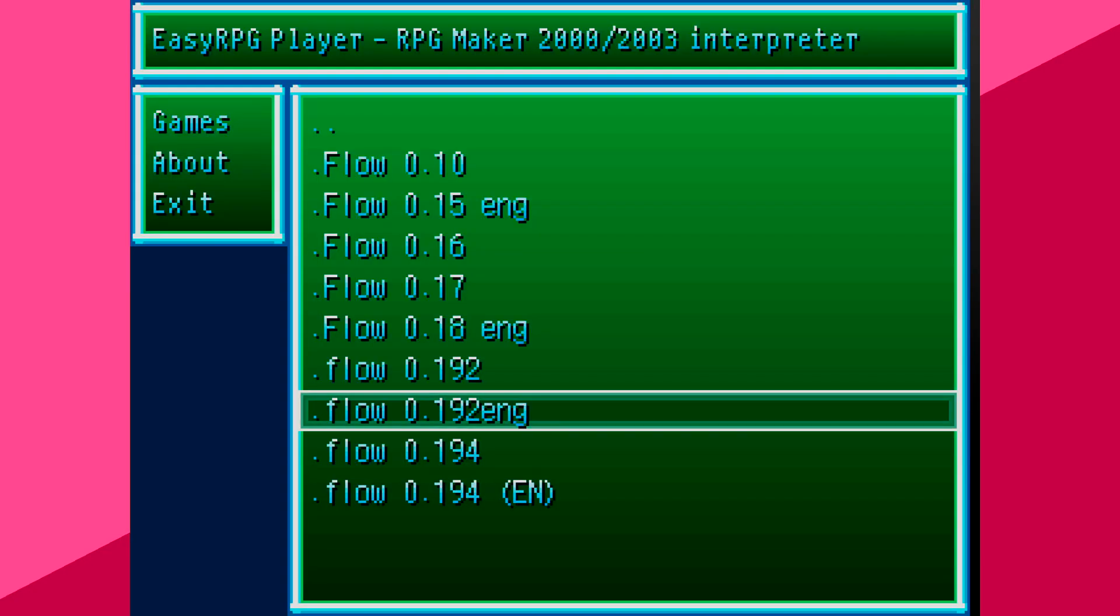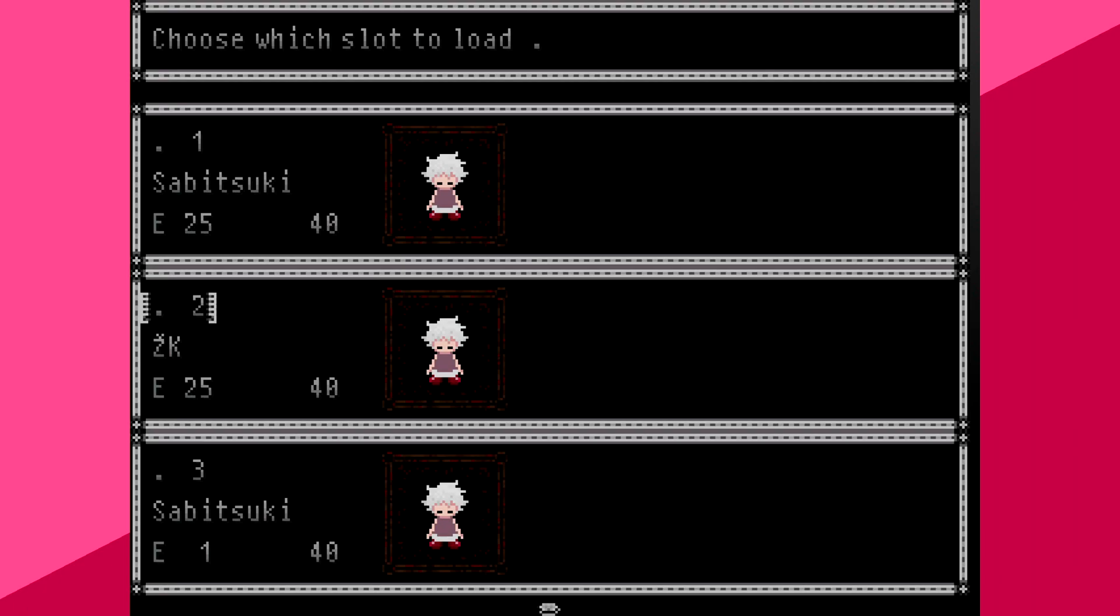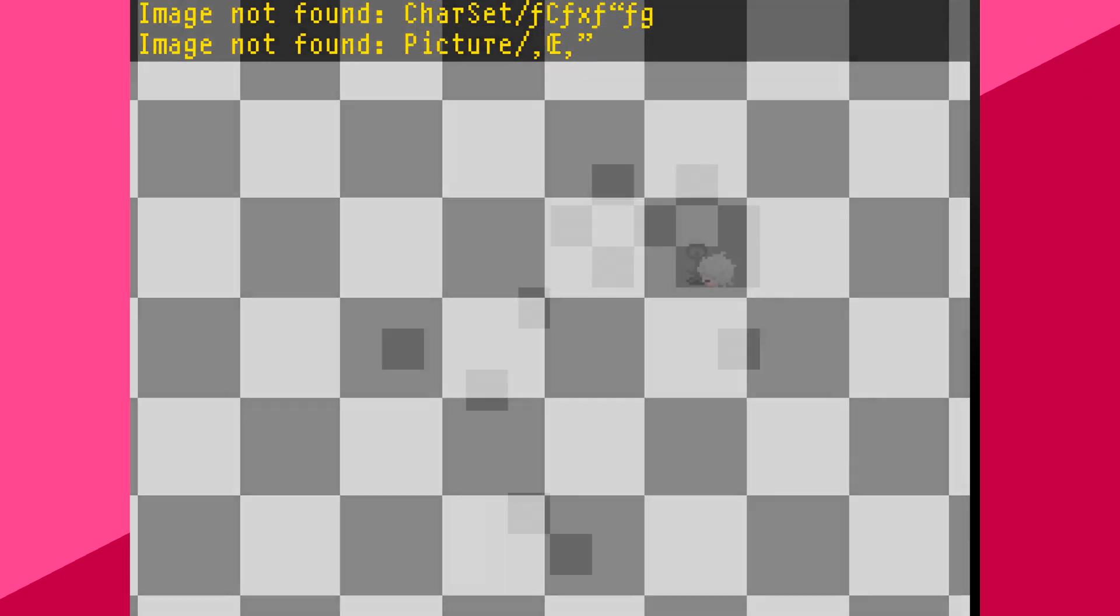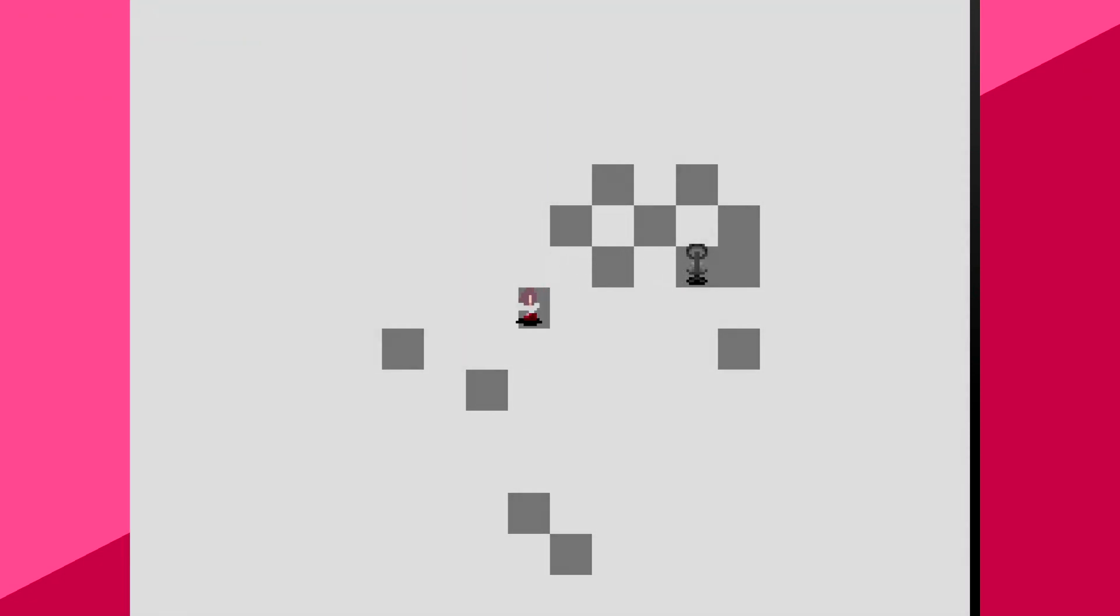But if you want to try out .flow and use the English version, then you may have to do some extra work. Because, well, let me show this to you. It's a little bit glitchy, if you can see.